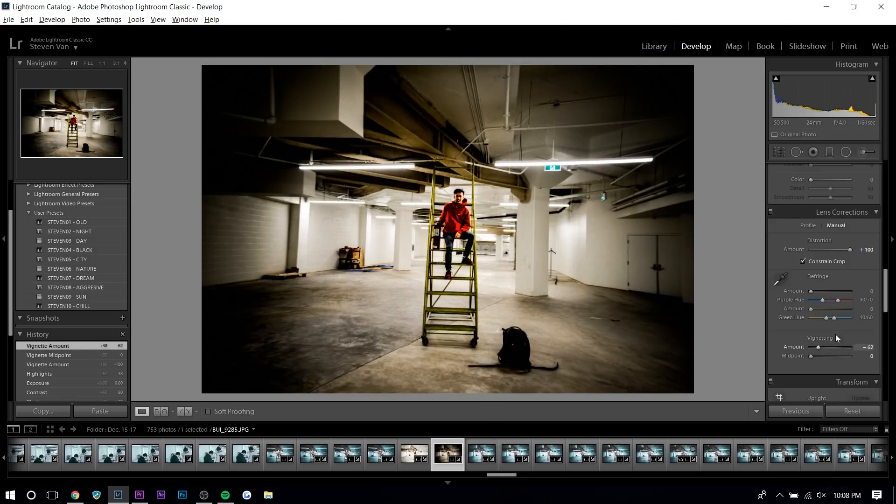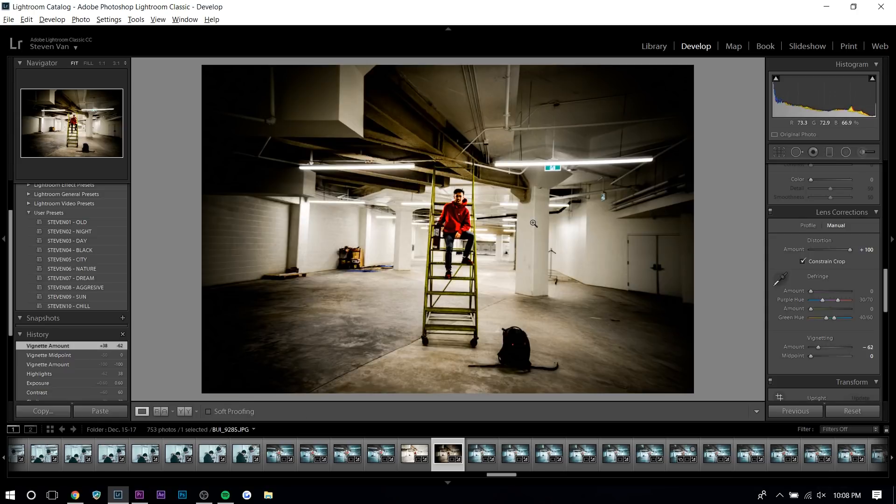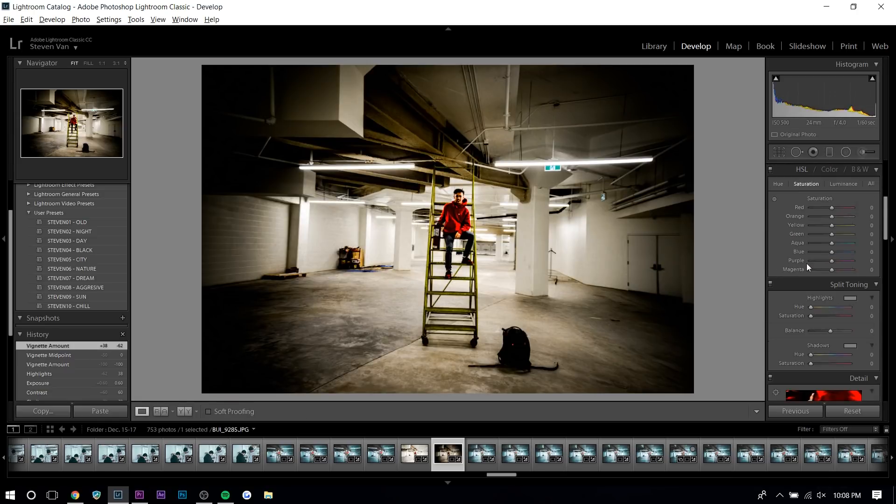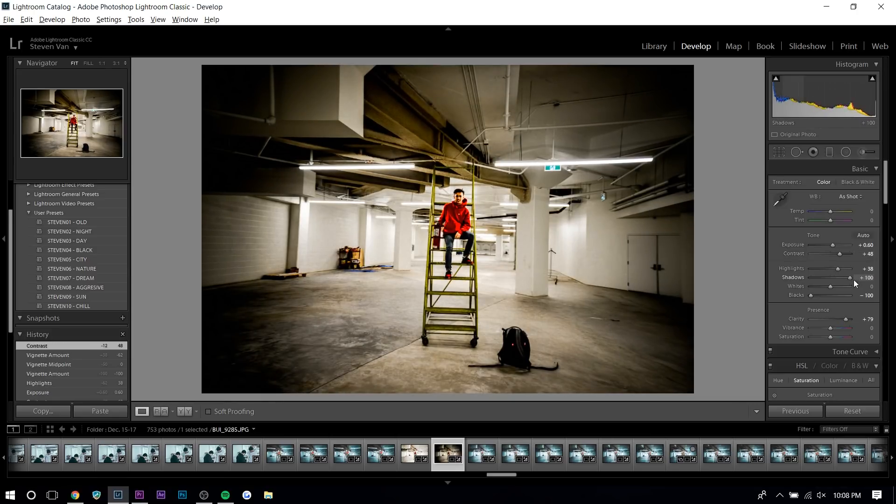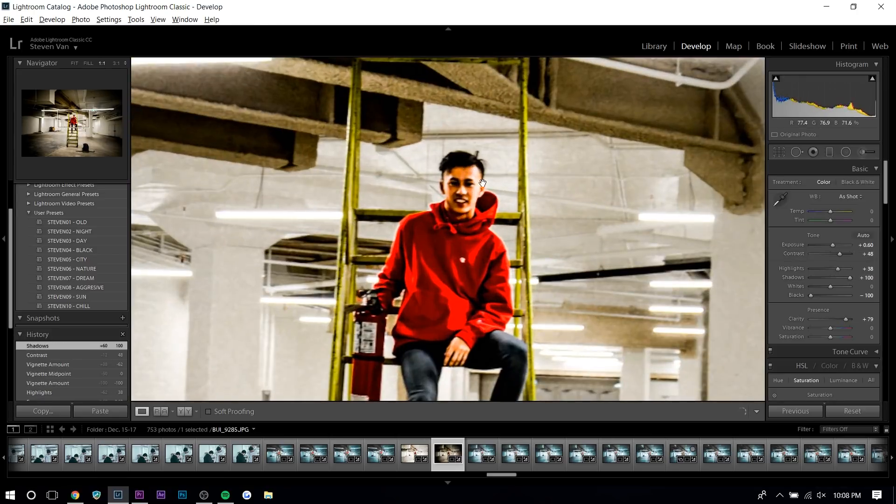If that's too much, you can always just decrease the amount. So here you can see before and after already, right? That's a lot. There's a big difference. I think maybe the clarity is a bit too much for the contrast or maybe increase the shadow a bit. Yeah, something like that.